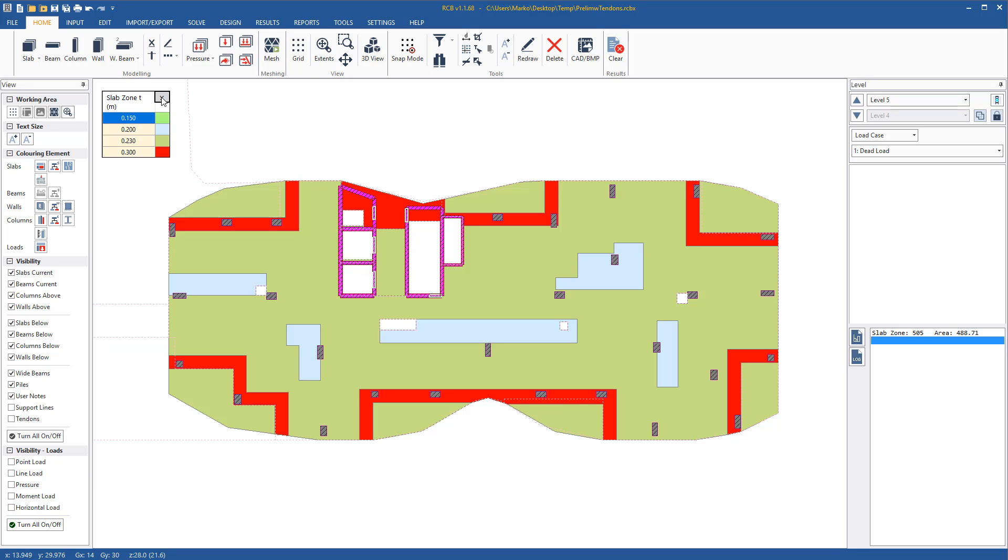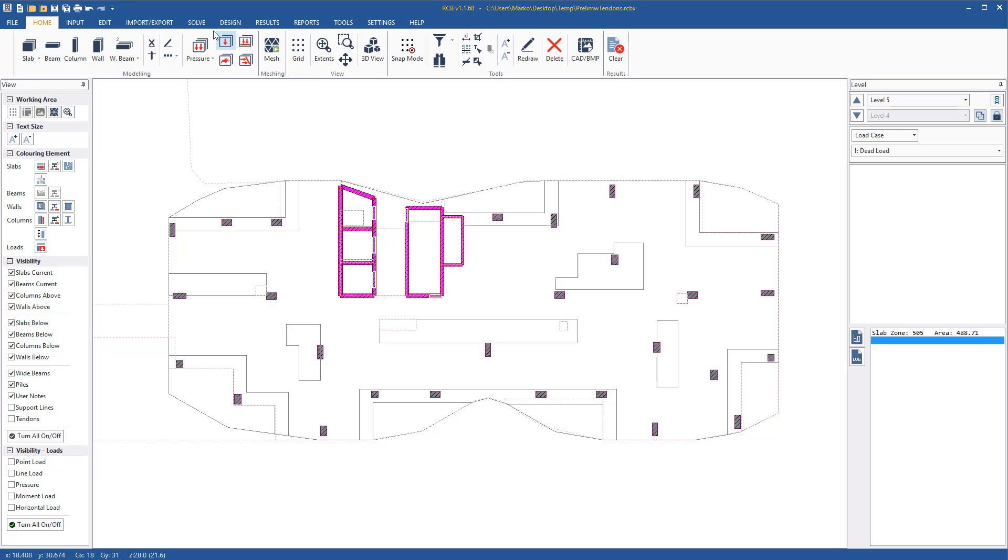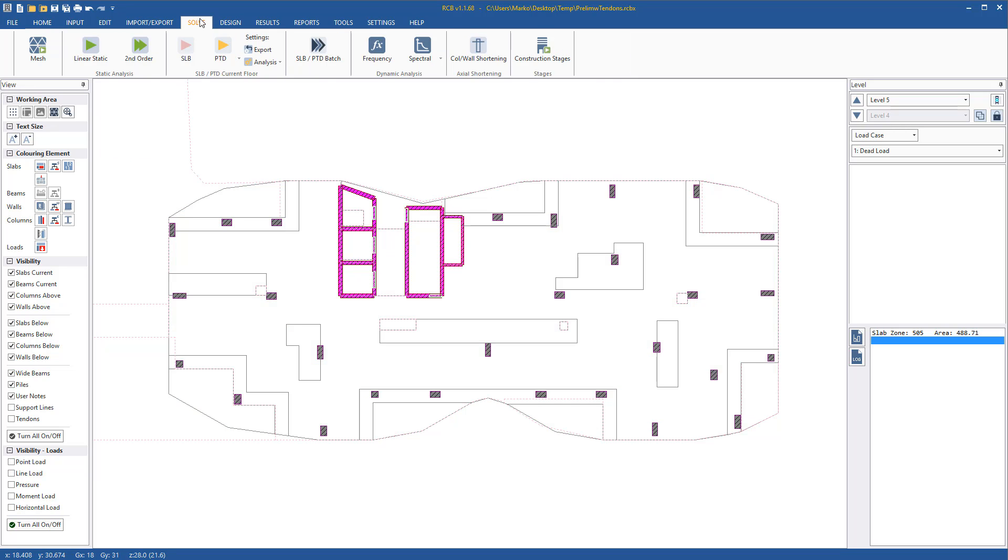Before we do a design with tendons, we will do a preliminary design without tendons first, just for comparison.